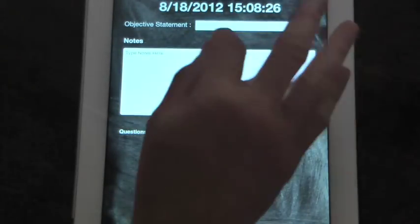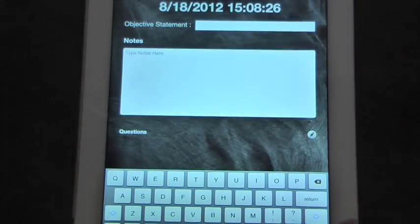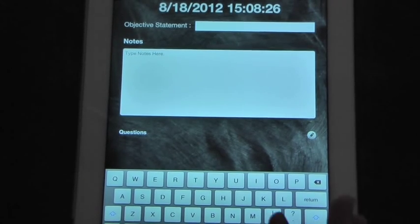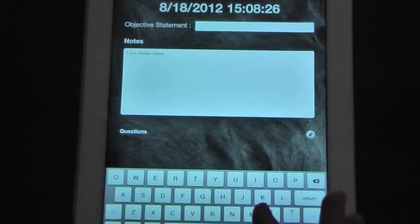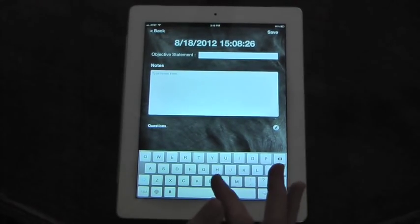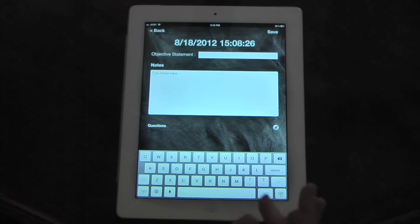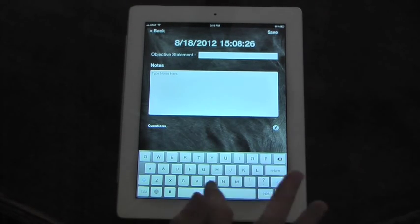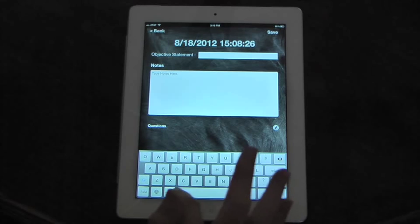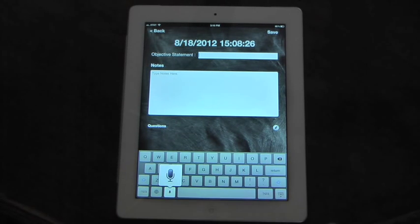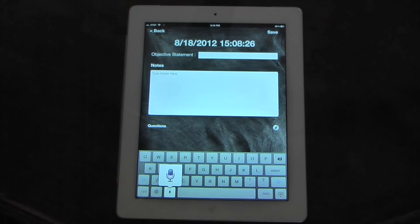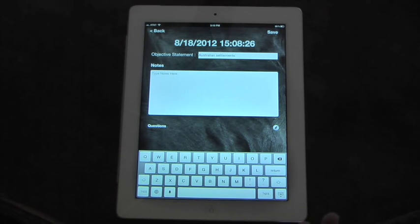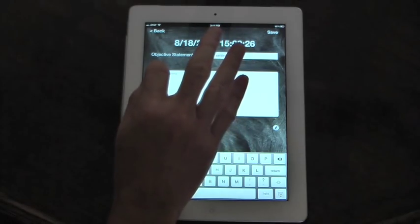So let's go for an objective statement. One nice thing, if you are like me and not really a good typist, if you have the new iPad or the iPhone 4S or above, you can use the dictation assistant for the app. Australian settlements.